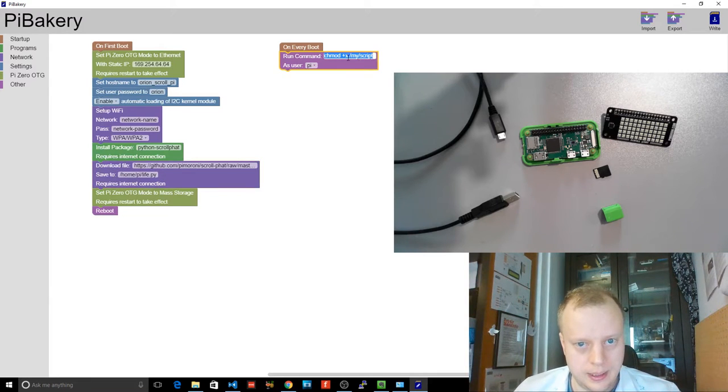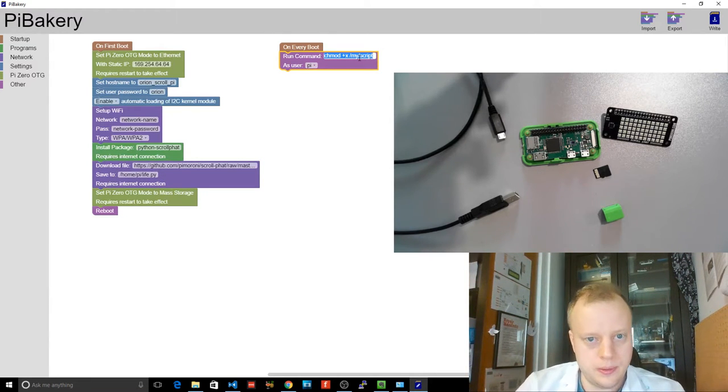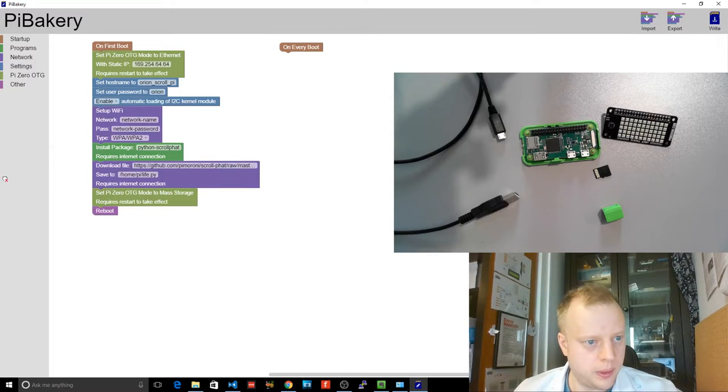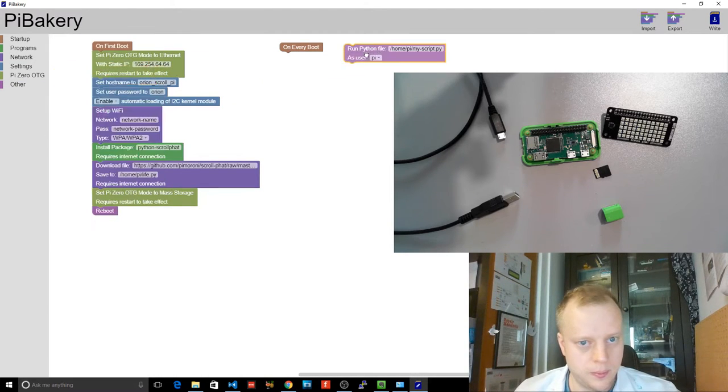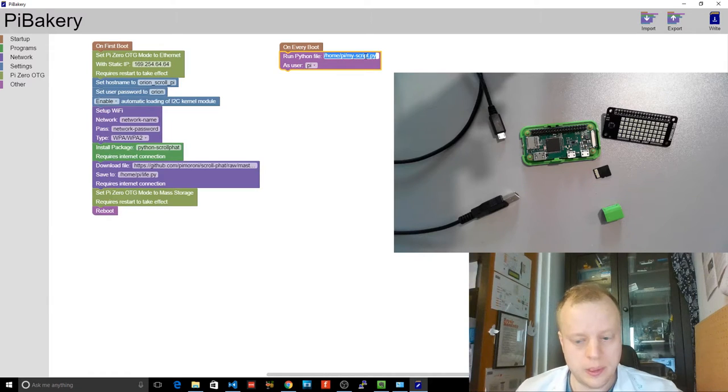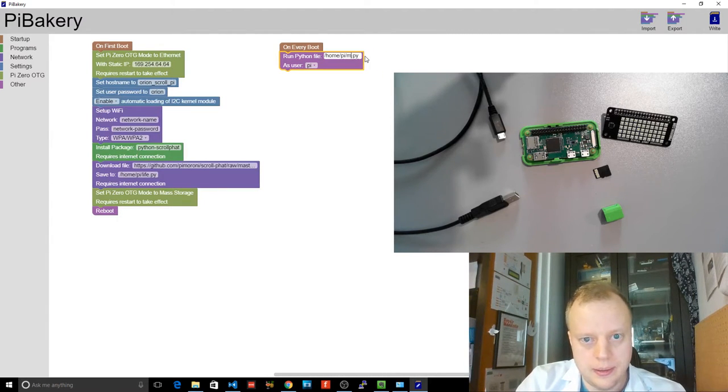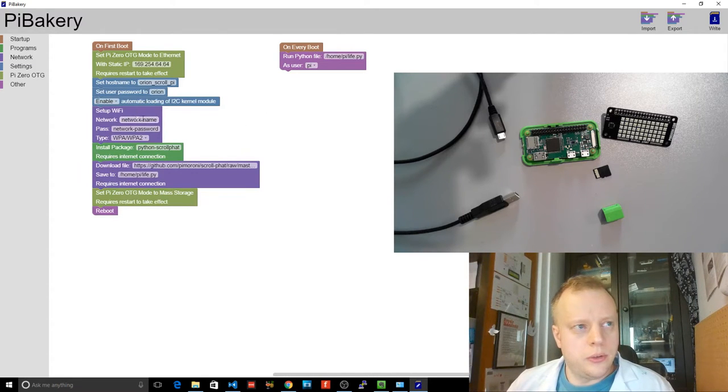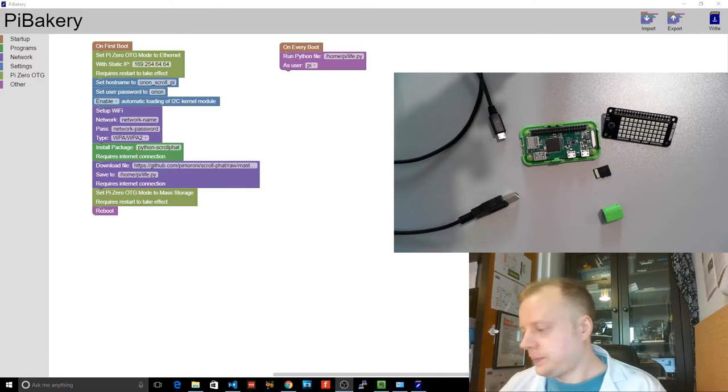Okay. And then here we'll do... We don't want to run the command. We want to run Python. So we've got to run Python file, life.py. Write this across to the Pi. And let's see what we get.